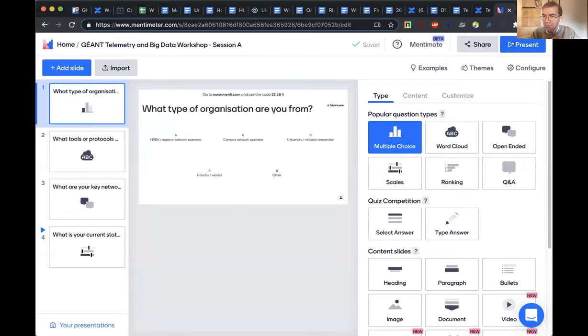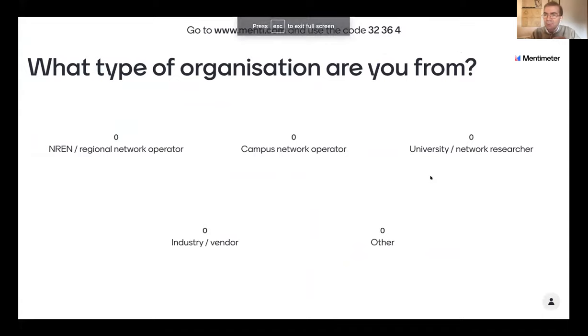We have some time for open discussion. There have been some questions already answered in the chat. We're planning to run a Mentimeter session — please go to menti.com and use the code 32364 to reply to questions about your organization type, tools and protocols you're using today, your main network monitoring challenges, and your current deployment status for multi-domain monitoring, streaming telemetry, in-band network telemetry, and analytics.